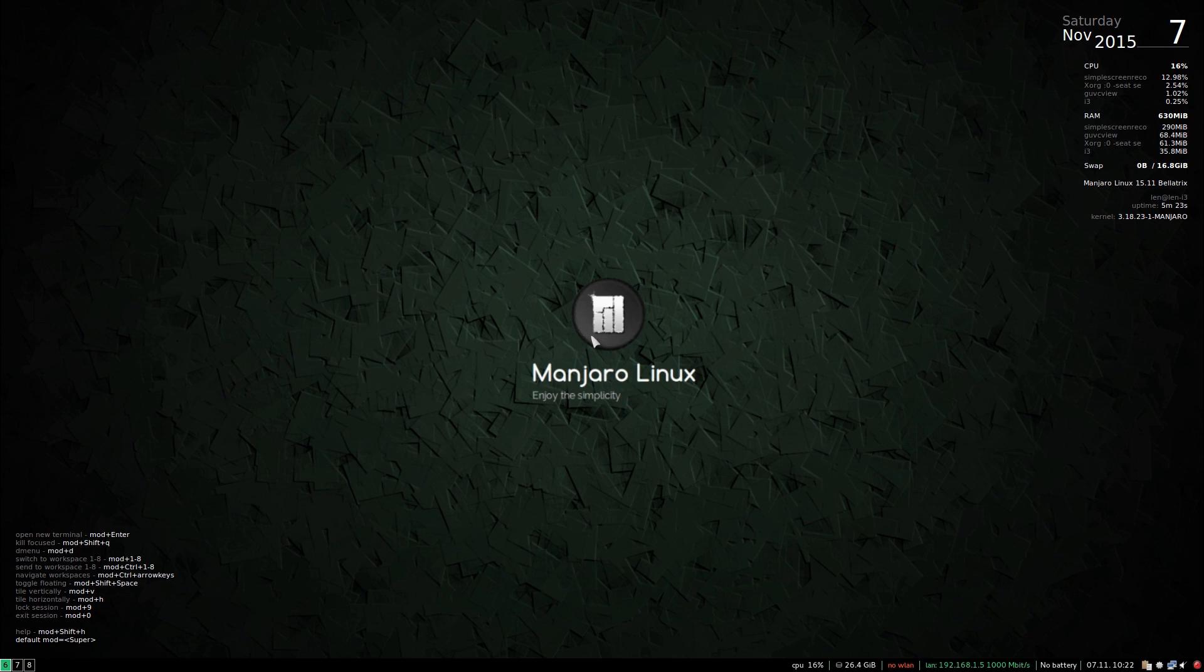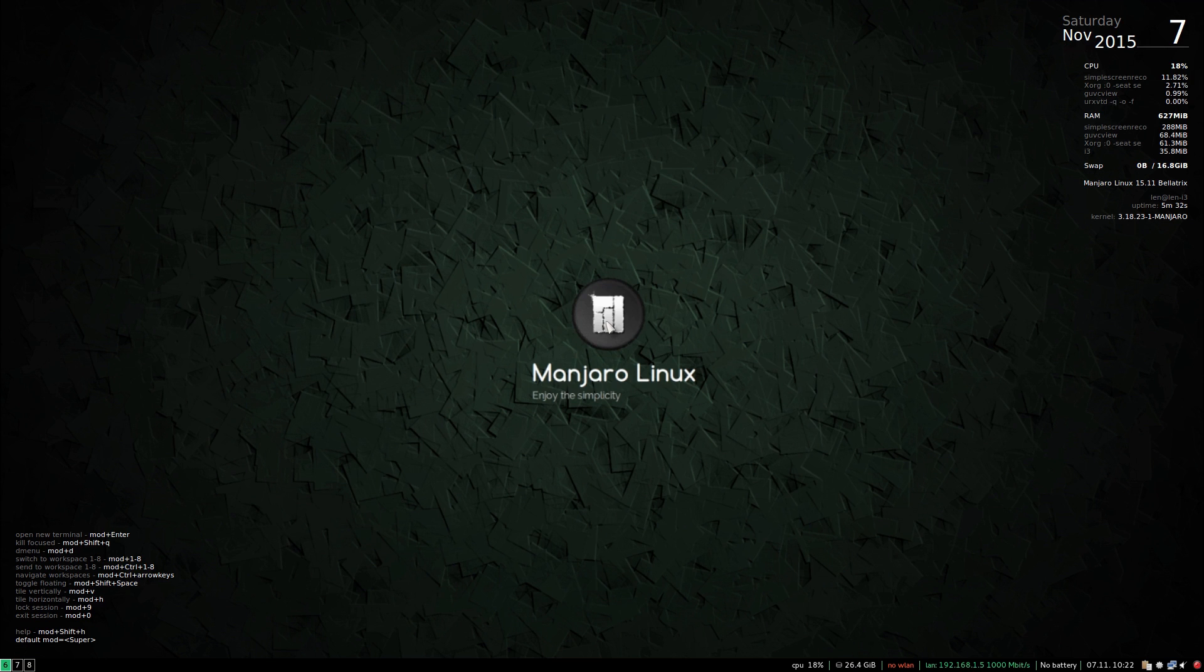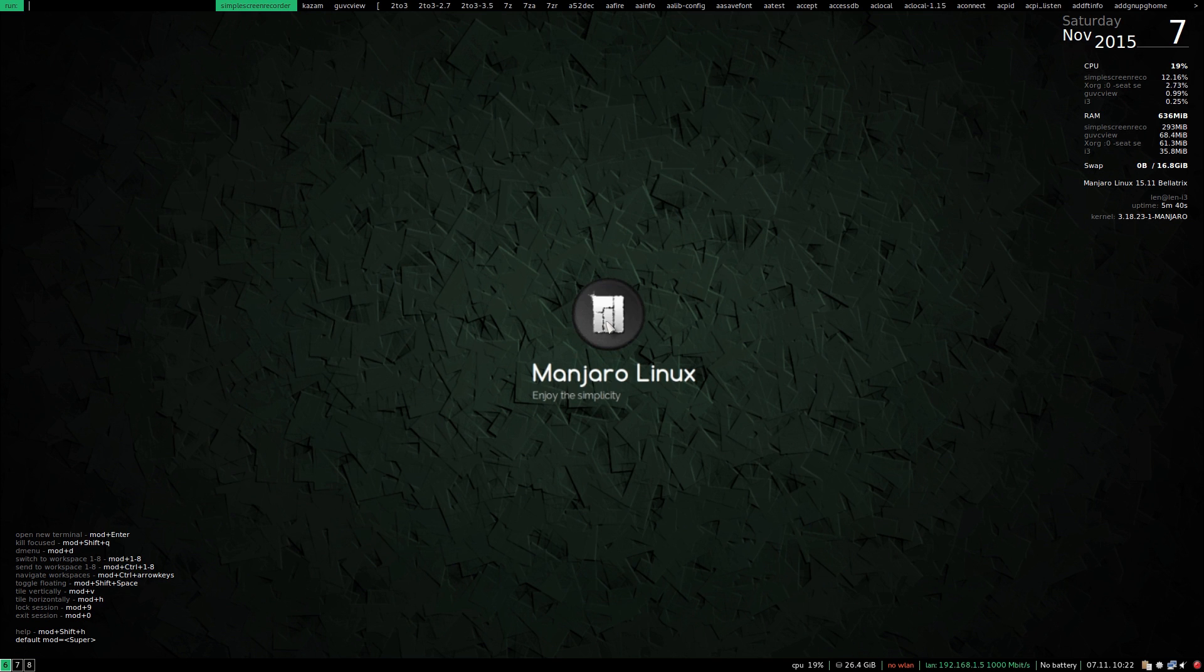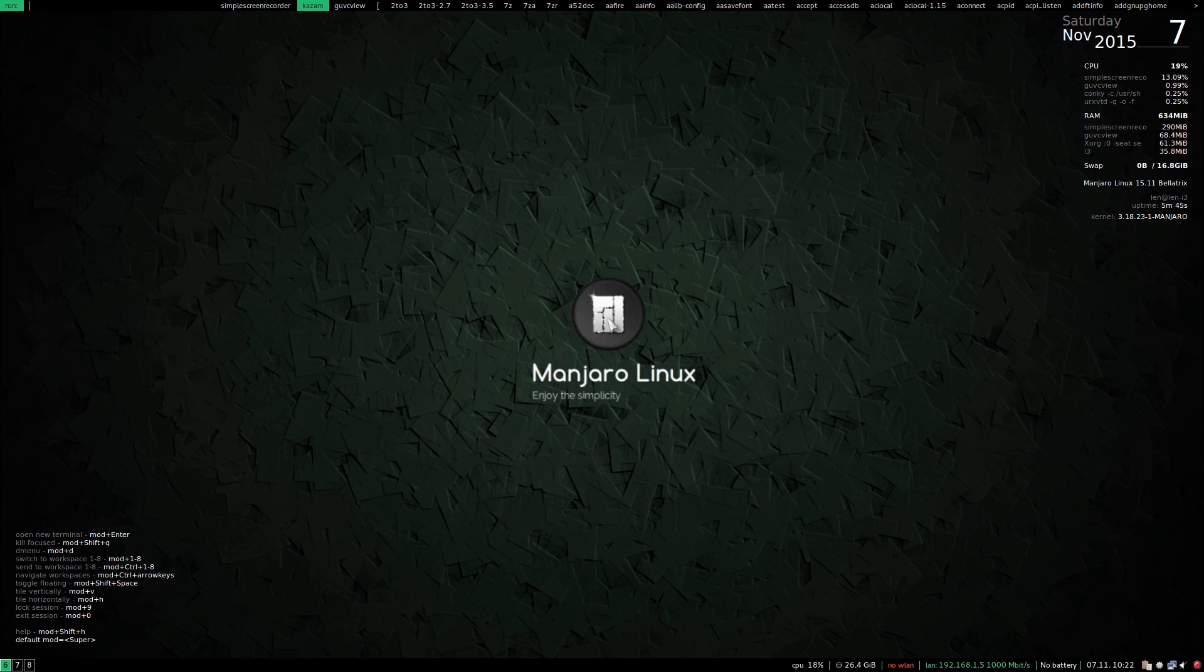...you press mod plus D. Now on my Apple keyboard it's command D. So as you can see at the top of the screen I've got the programs that I've opened so far.